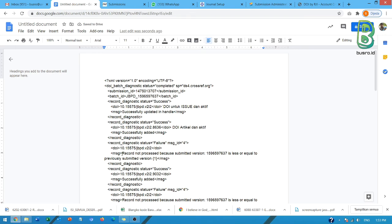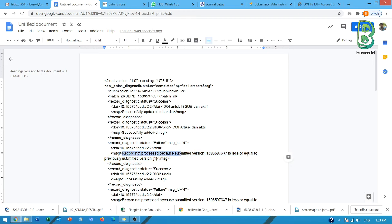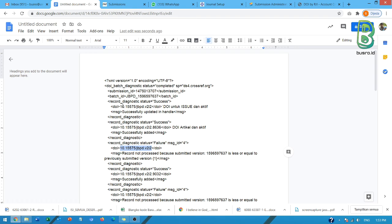Nah ini yang menyebabkan tanda E di status tadi. Nah ini yang gagal. Ini dianggap tidak diproses karena submitan tadi itu less or equal, jadi sama dengan yang sudah disubmit sebelumnya. Nah coba kita lihat apa yang sama itu. Dan ternyata ini untuk issue. Untuk issue ini tidak diproses karena sudah diproses sebelumnya dan sudah aktif.